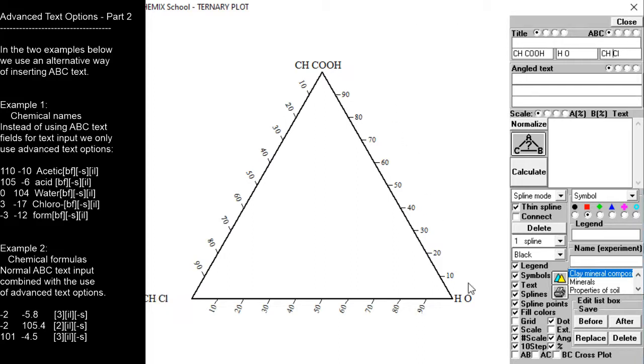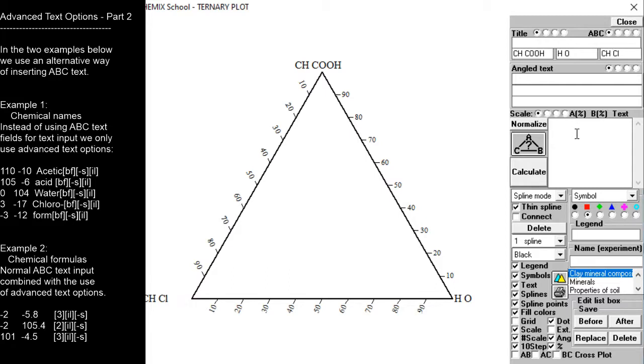The next thing to do is to insert all the chemical subscripts by the use of advanced text options. Correct placing of the subscript numbers may involve some degree of trial and error.